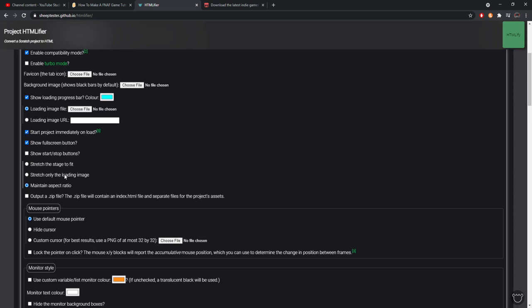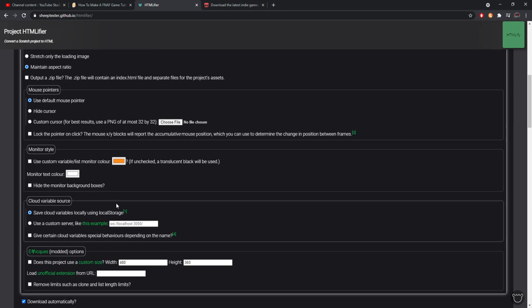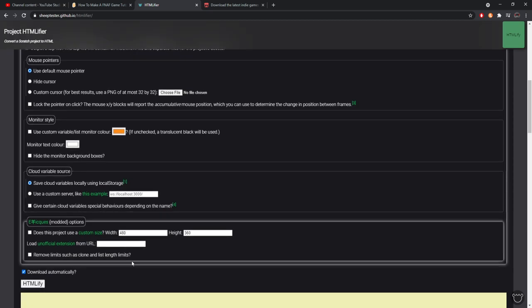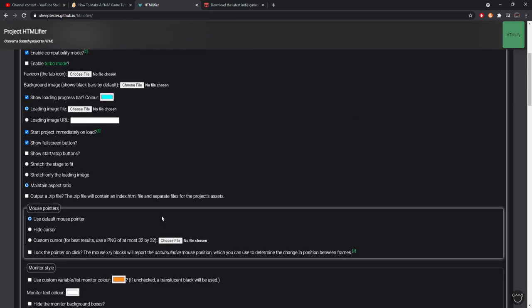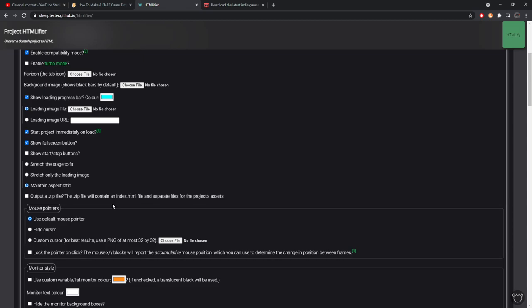Stretch the loading image - again, this is only if you're using a loading image, I don't so I'm not going to touch it. Maintain aspect ratio - that is on so it can keep Scratch's normal 480 by 360 canvas. Again, this is to make sure that your art doesn't stretch and warp and distort.